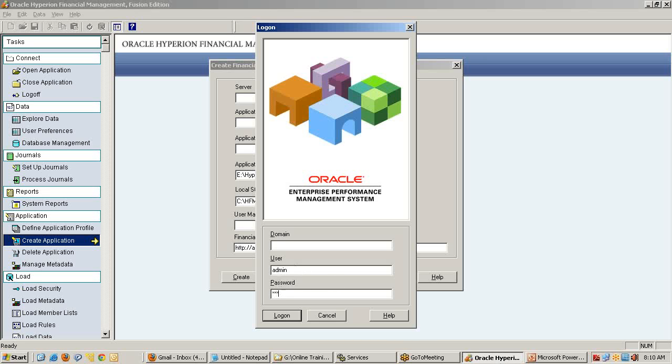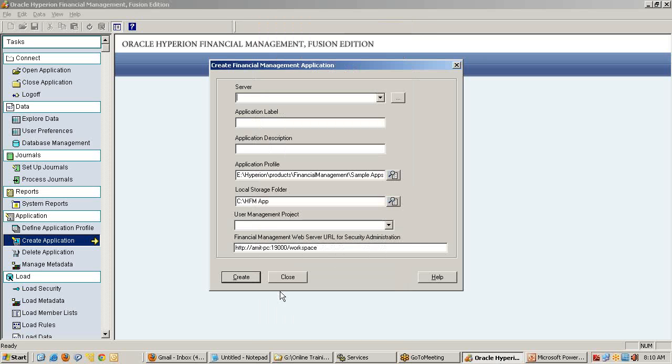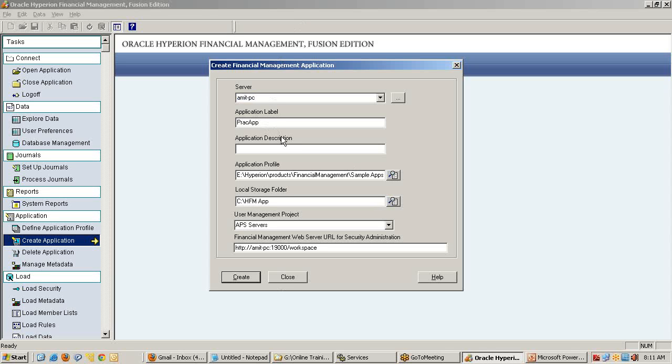Give me a username and password. There is a possibility that because I opened an application before, there's another application open. When you open an application, the application metadata loads up into your relational database. So when you try to create another application while one is already open in memory, your HFM throws an error message.